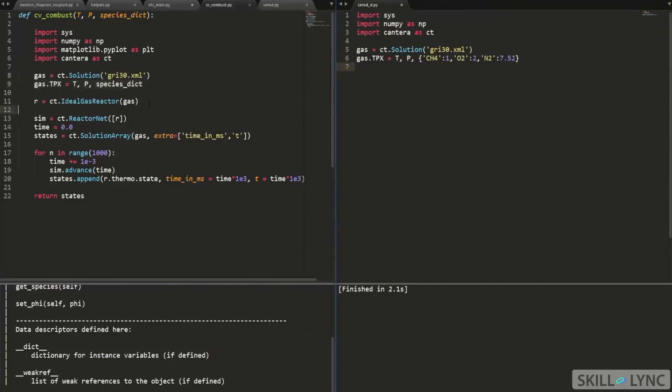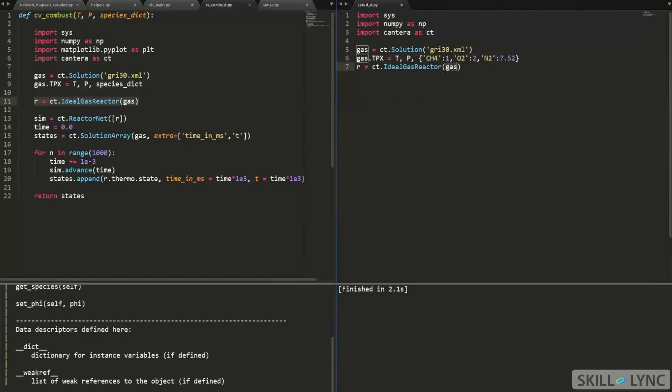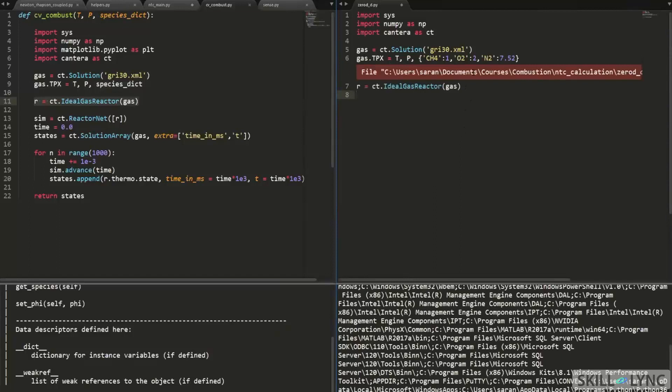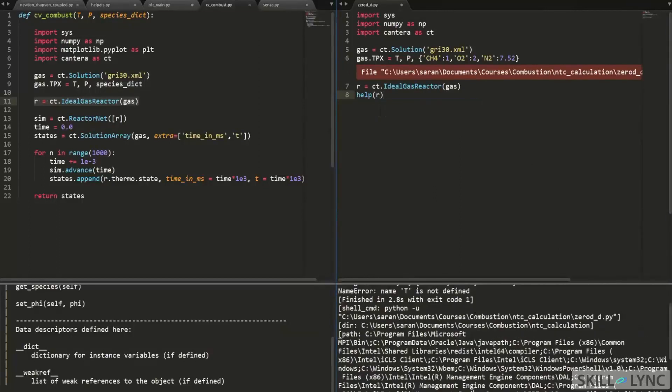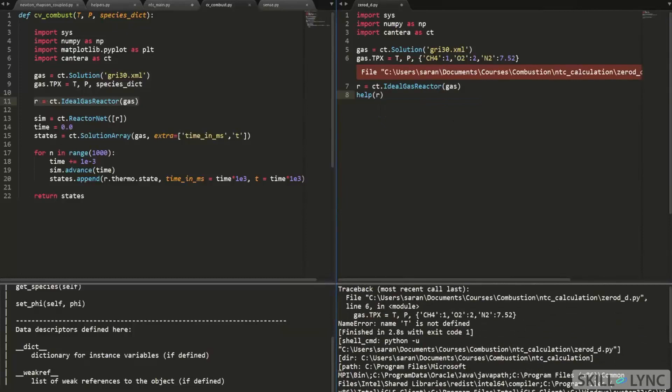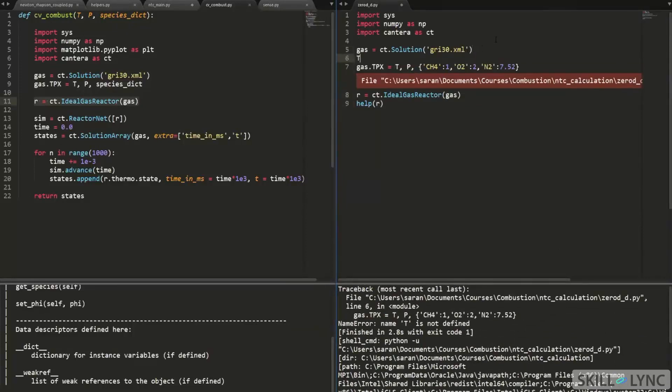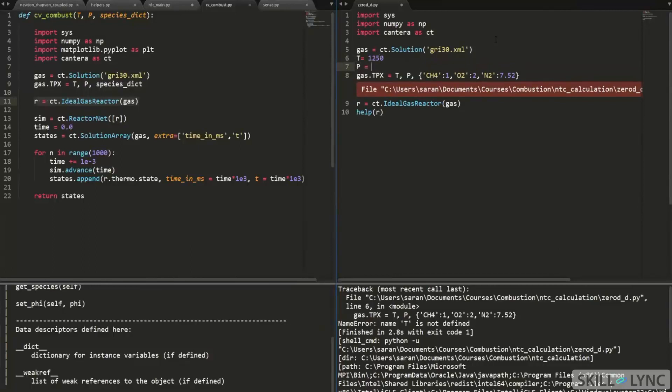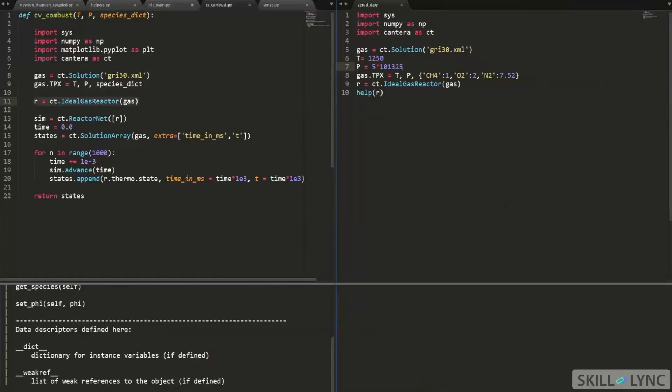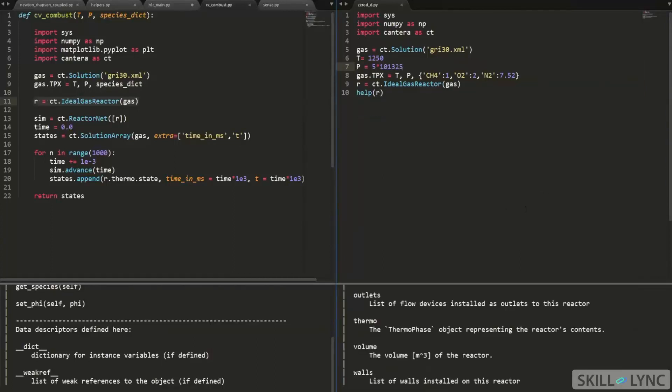So now what I can do is I can create a reactor object that takes this gas object. It uses this gas object and it creates a new object called R. So let us execute the program on the right-hand side. So we executed this. And then if you type in help of R, our temperature is not defined. So I need to define my temperature. So let us say temperature is 1,250 Kelvin and pressure is 5 times 101,325. So 5 atmospheres. So now if I run the program, it should run.